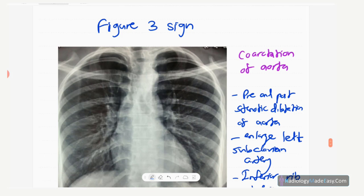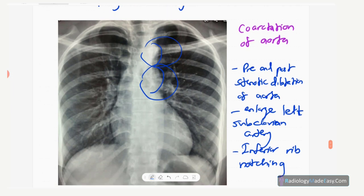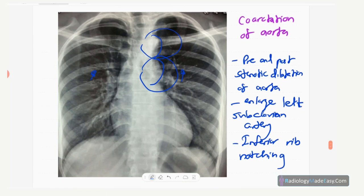Next is the figure-3 sign, seen in coarctation of the aorta. The upper part of the figure-3 is due to pre-stenotic dilatation and the lower part due to post-stenotic dilatation of the aorta. There may also be a dilated left subclavian artery. Rib notching is seen in the inferior aspect of the ribs due to collateral circulation.